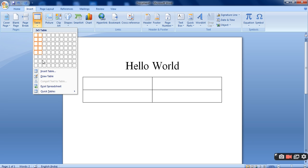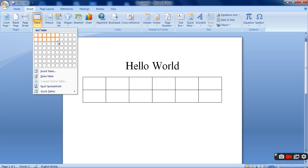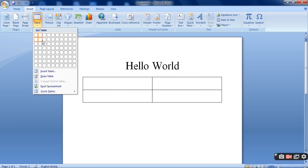Suppose over here some setup is already there. You can see that is 6 cross 2. That means 6 columns 2 rows. If I want to make 2 cross 2, that means 2 columns 2 rows. So according to my requirement I will be selecting it. Or I can go to insert table option.